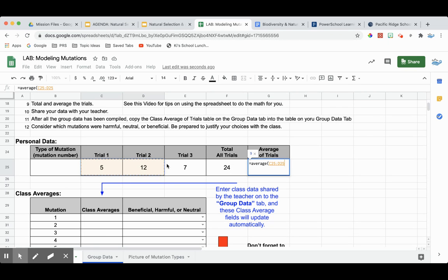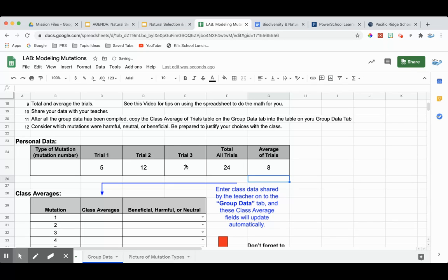And then I'm going to click and drag across the data, close my parenthesis, and hit the return or enter key.